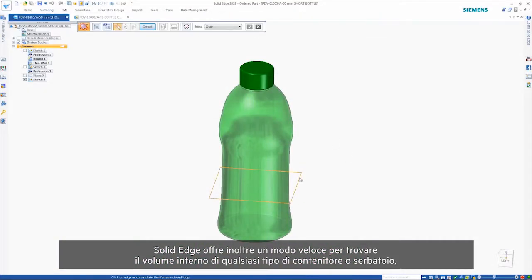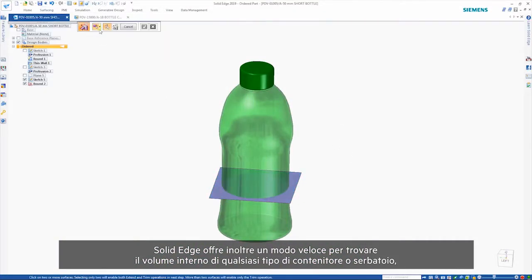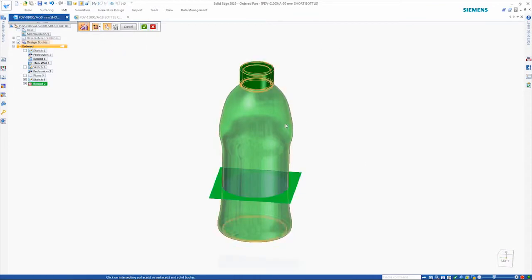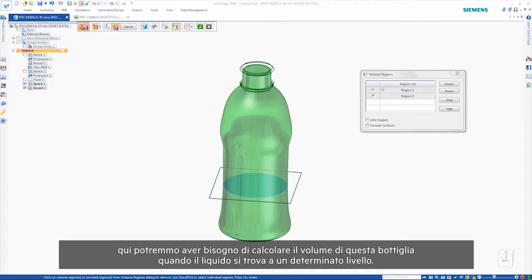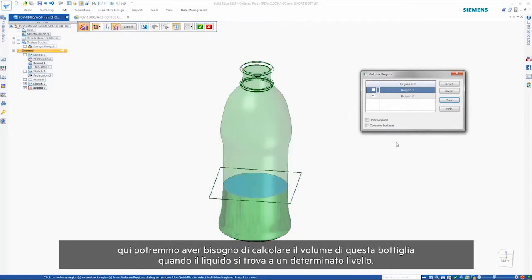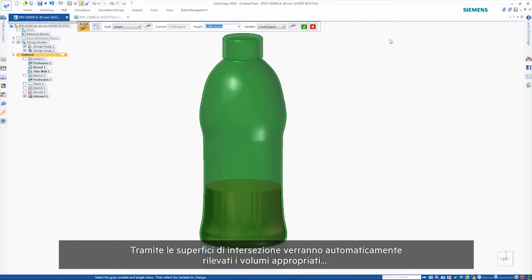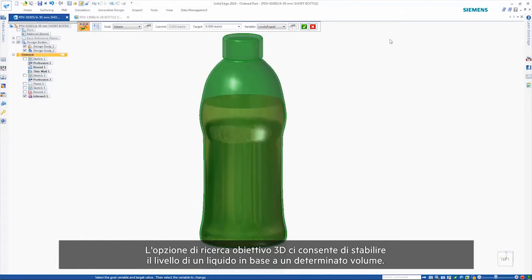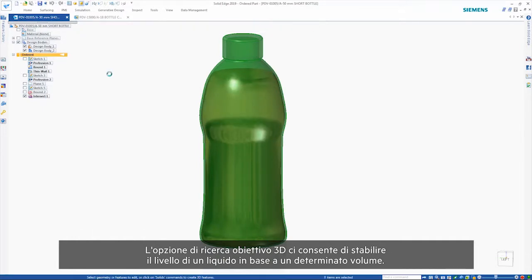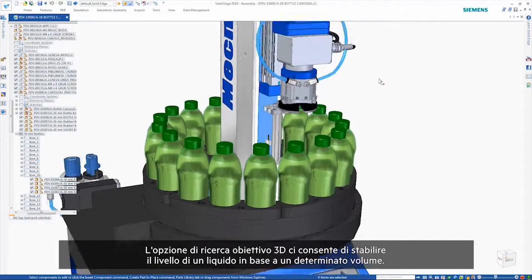Solid Edge also provides a quick way of finding the volume inside any type of container or tank. Here, we might want to find the volume in this bottle when the fluid is at a given level. Intersecting surfaces will automatically find any appropriate volumes. 3D Goal Seek allows us to determine where the level would be based on a given volume.